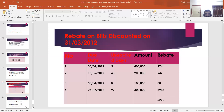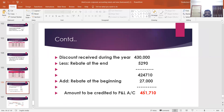Now we may find out the final amount. First, gross discount received is 4,30,000. Deduct closing rebate on bills discounted: 5,290. That gives 4,24,710. Then add opening rebate on bills discounted: 27,000. The amount to be credited to the profit and loss account is 4,51,710. The question and answer are now complete. Please wait for another video. Thank you.